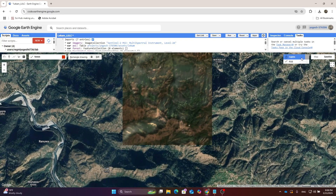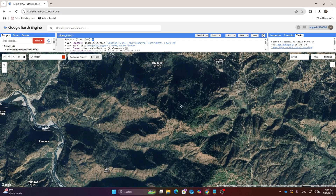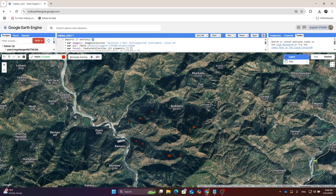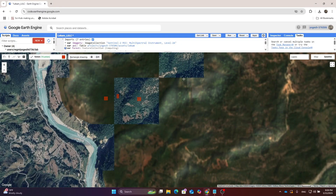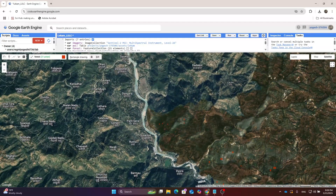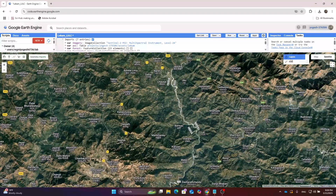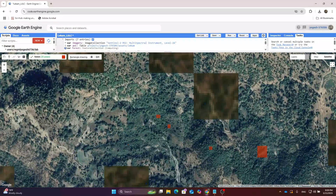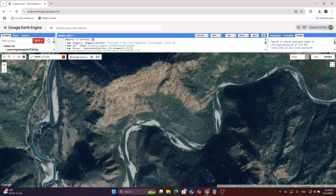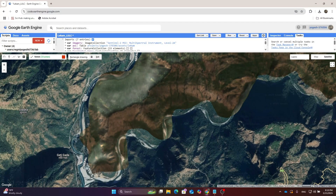Draw rectangles over the forest areas. You can collect point data too, but I am collecting data using point files. Make sure all polygons fall inside the area of interest. Collect data across the entire AOI so that it produces accurate and symmetric results all over the area.